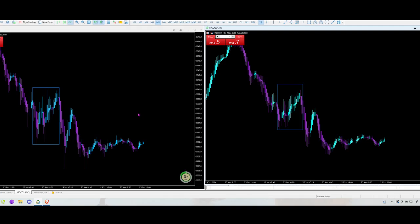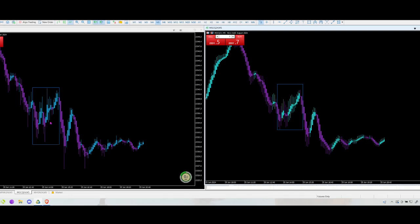Let's talk about the regular Heiken Ashi chart first. We had this low put in, price came up and retraced, and then we had this bearish Heiken Ashi candle right here. You may have thought, 'That's the end of the correction, I'm going to go short.' So you go short — it goes down a tiny bit, then it wicks up and goes all the way back up, probably stopping you out. Then you also had some relatively strong bullish Heiken Ashi candles forming on this uptrend, and maybe you even went long and got stopped out.